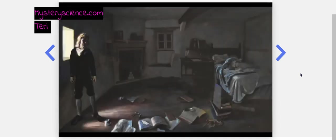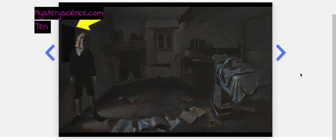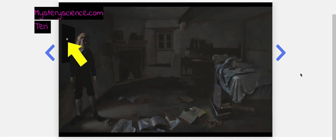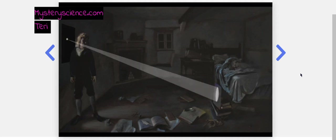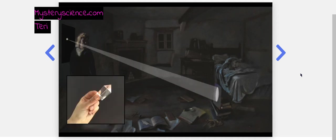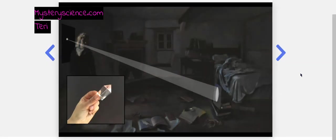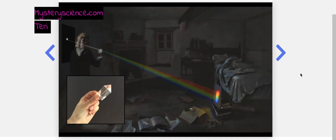In a room, he covered his window like this to make the room really dark. Then he made a hole in the covering to let in a single beam of sunlight. When he placed his prism in front of the beam of sunlight, it did this. It created rainbow colors on the wall.